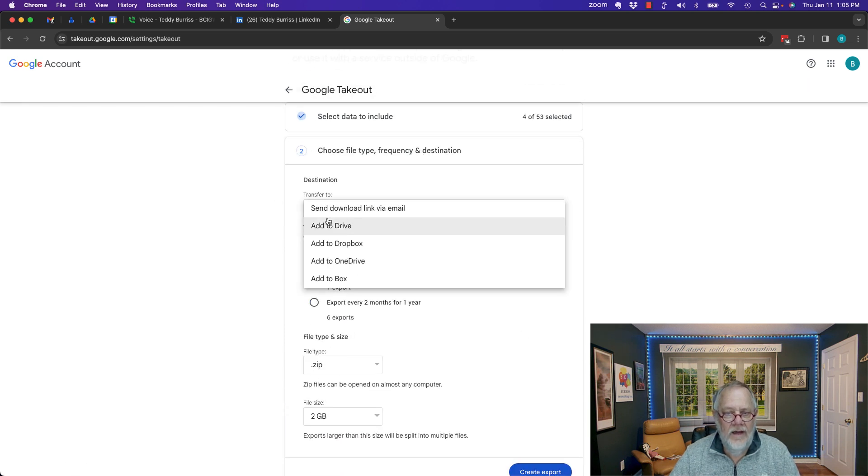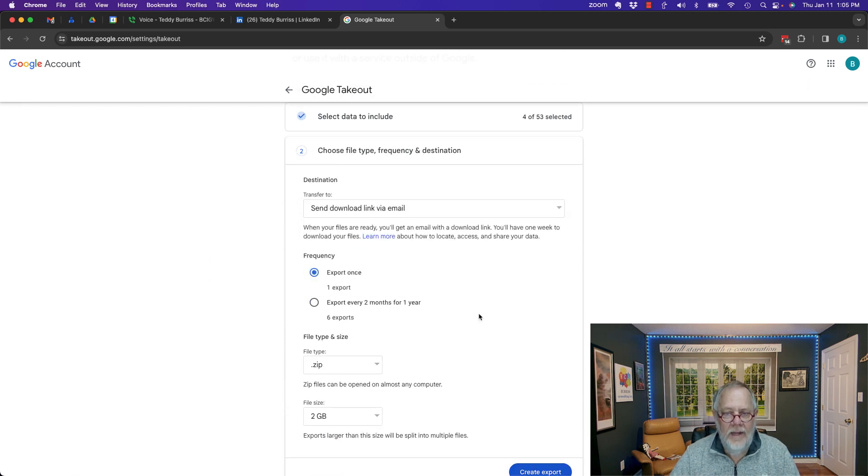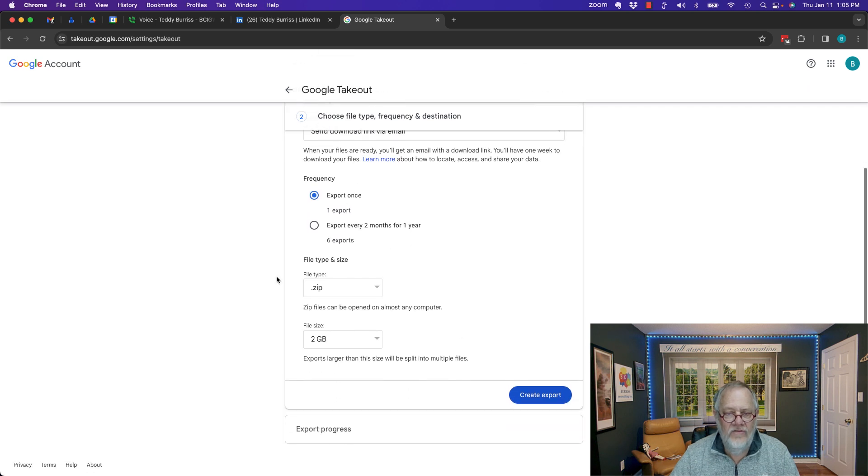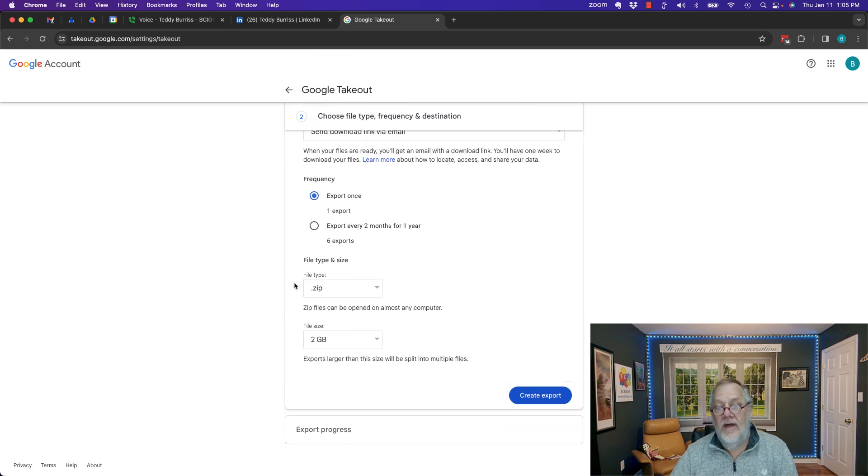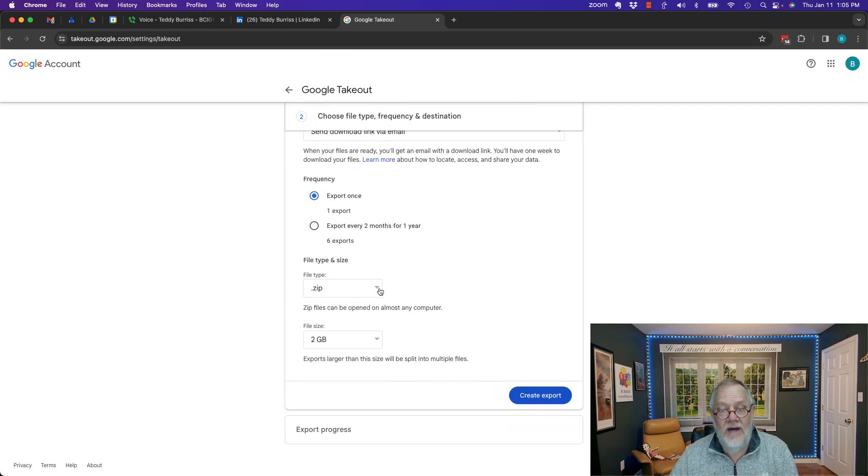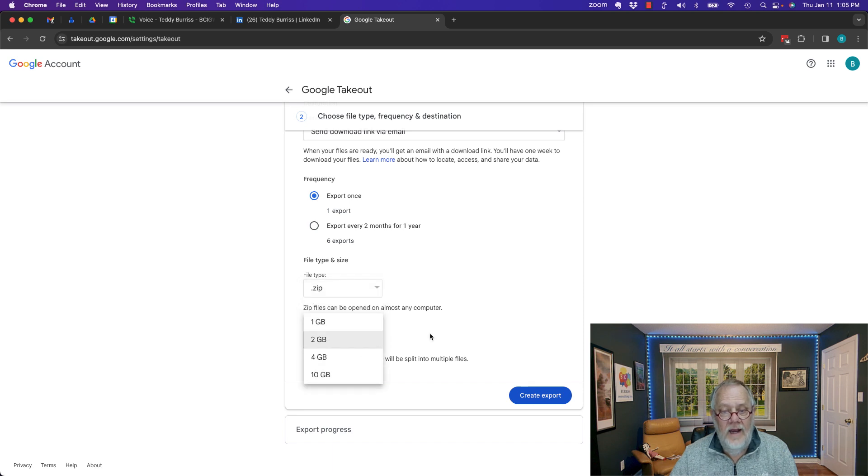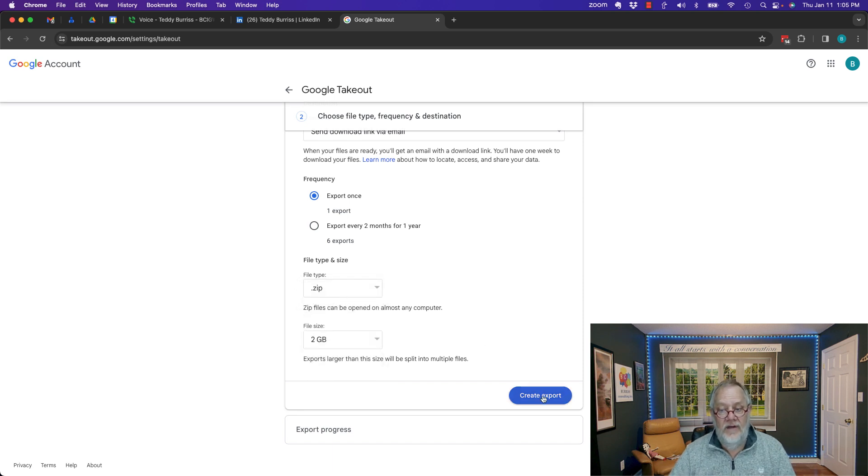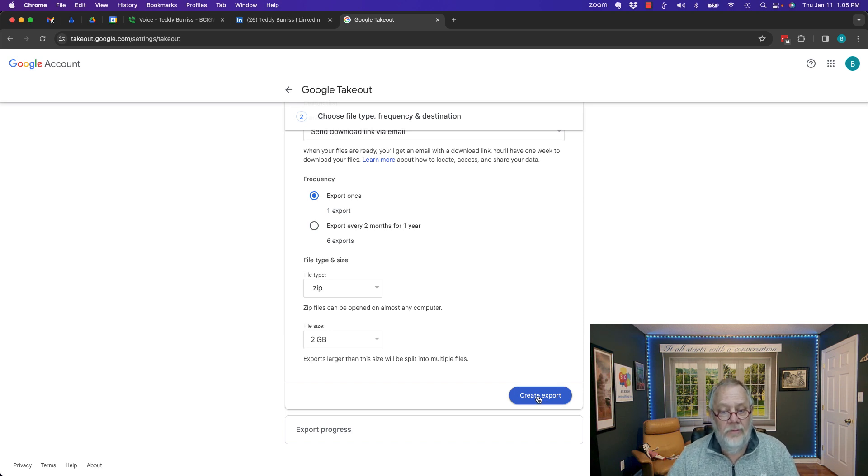Send the link down via download link. Export once. Now it's telling me right here, what file type do I want? A zip or a TGZ? And so I'm pretty sure the initial file is going to be a zip, so let's create the export.